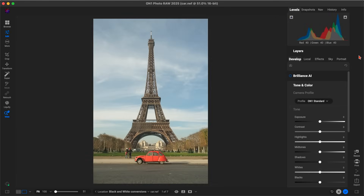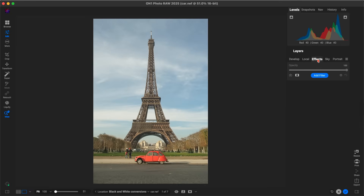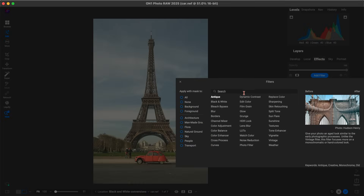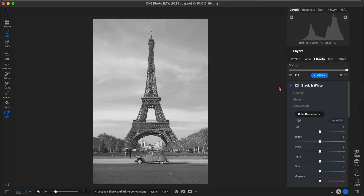The last thing I wanted to show is how you can actually target specific subjects or objects within your image and protect them from black and white, so the color of that subject stands out within the scene. With this photograph, let's say we want to convert the entire image to black and white but protect the red color within the car. We'll go to the Effects tab, add a filter, add black and white — you can see it's converting the entire image to black and white.